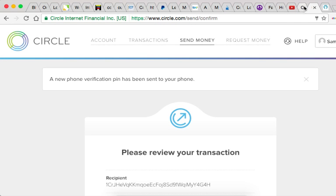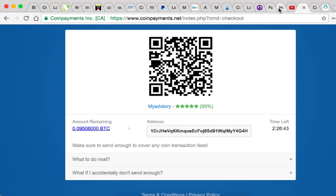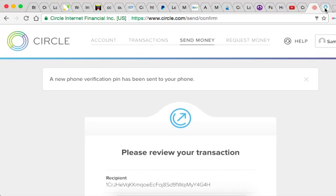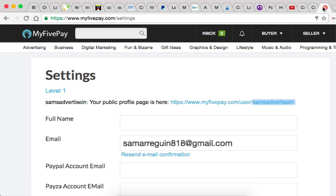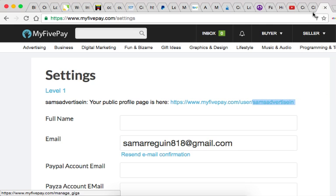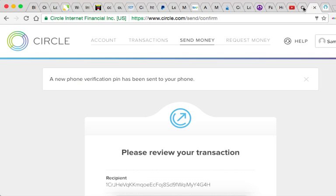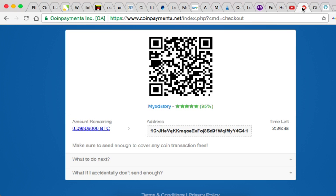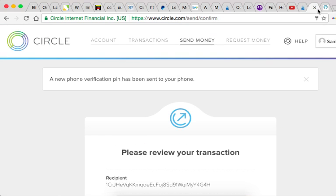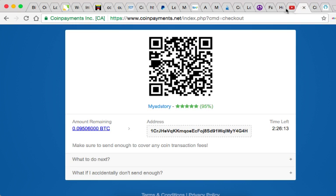And I also wanted to go over - yeah, so I do recommend you advertise on MyAdStory. Start with like a 125 by 125 banner. Try to get sign-ups, try to advertise your website you're working with or another rev share. Try to get some referrals, sign-ups, and that's a good way.